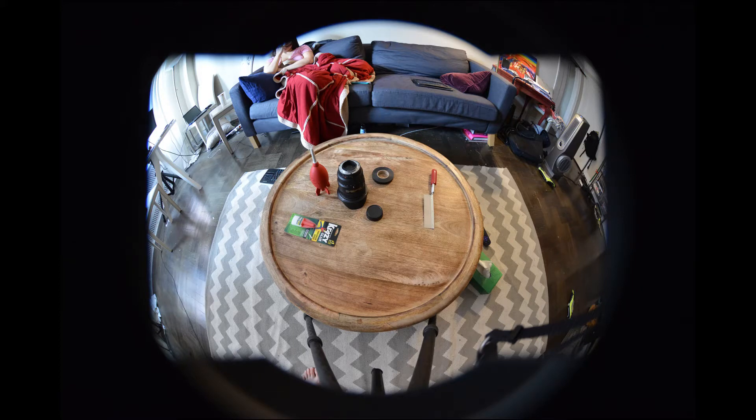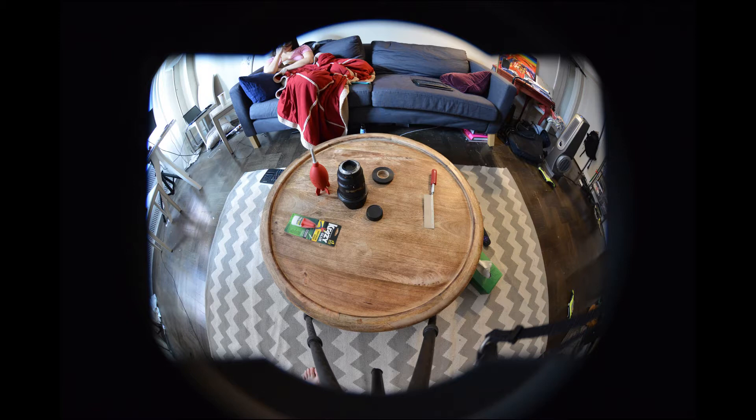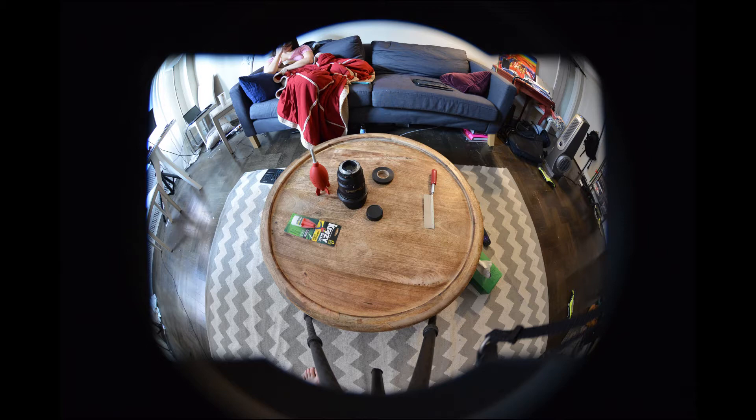The Nikkor 10.5mm fisheye was designed for crop frame cameras. If you use it on a full frame camera, you'll get this kind of image where you actually see the inside of the lens hood and it obstructs some of the view.